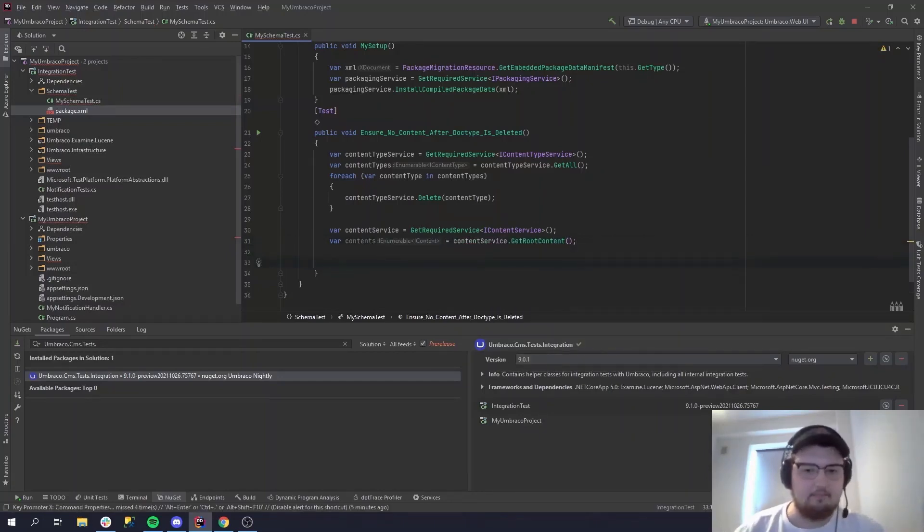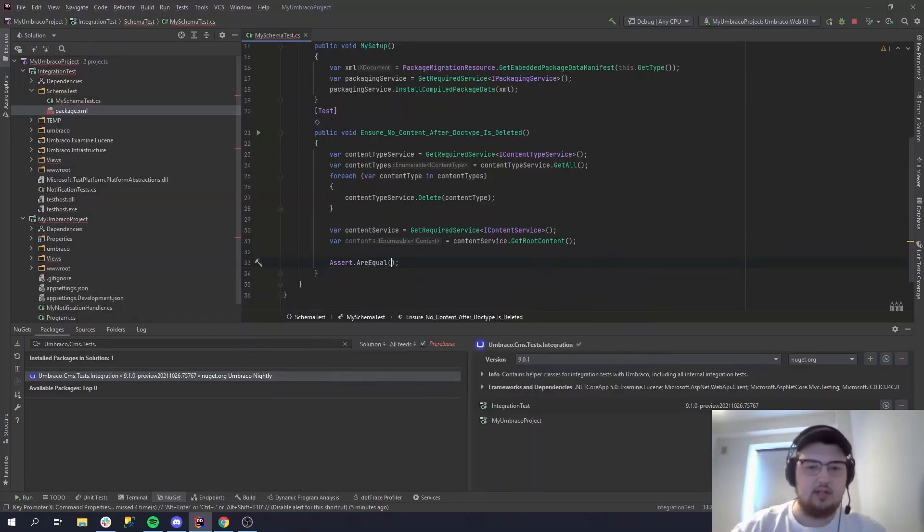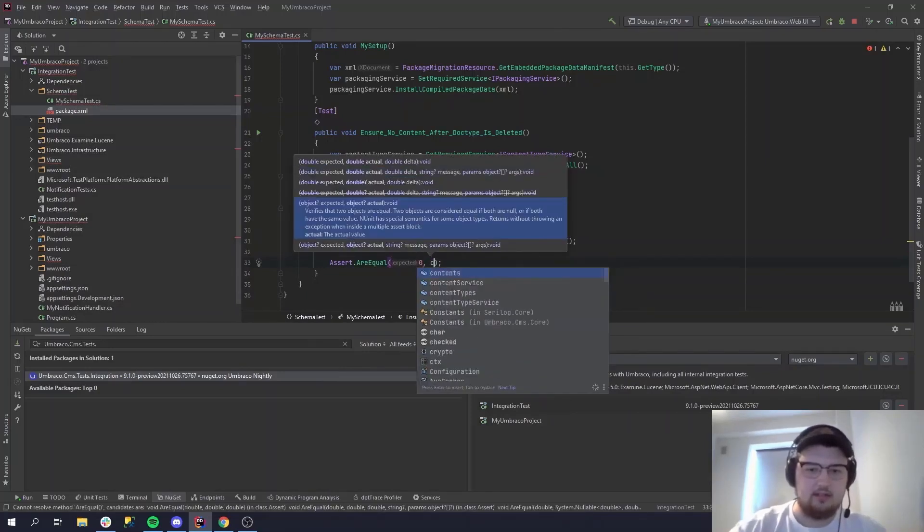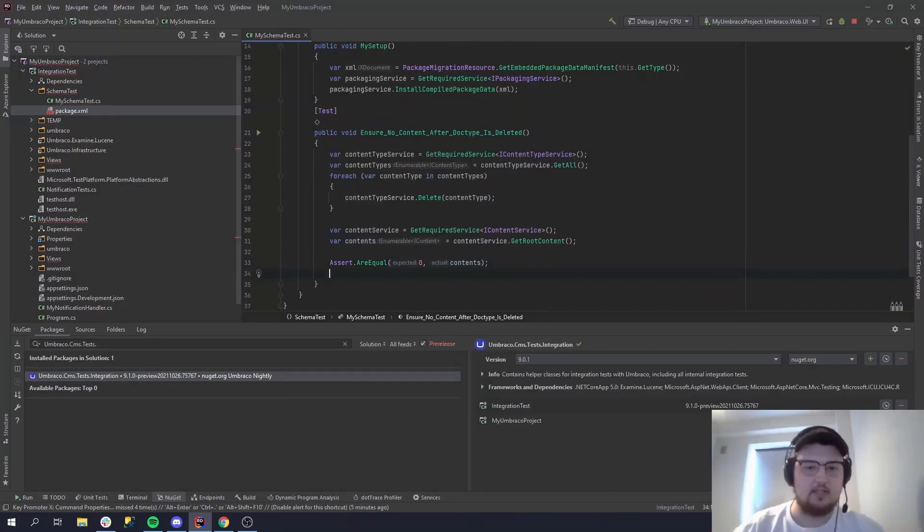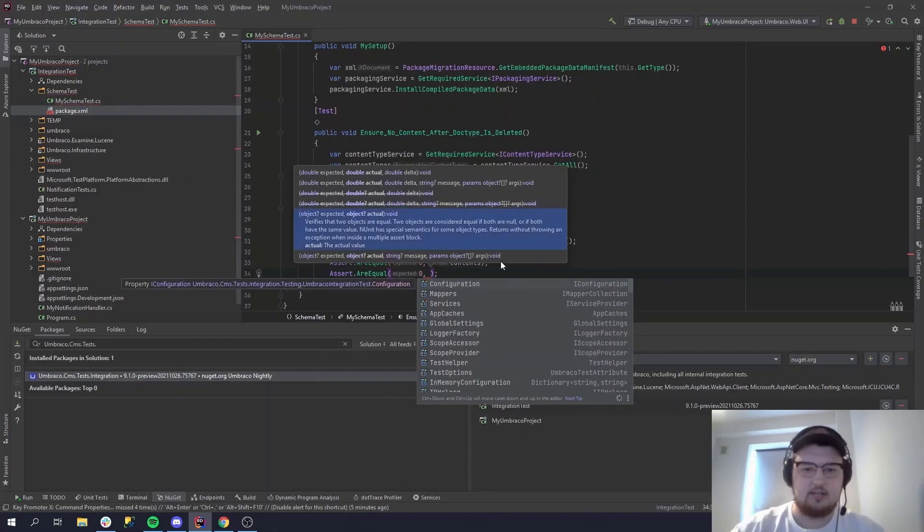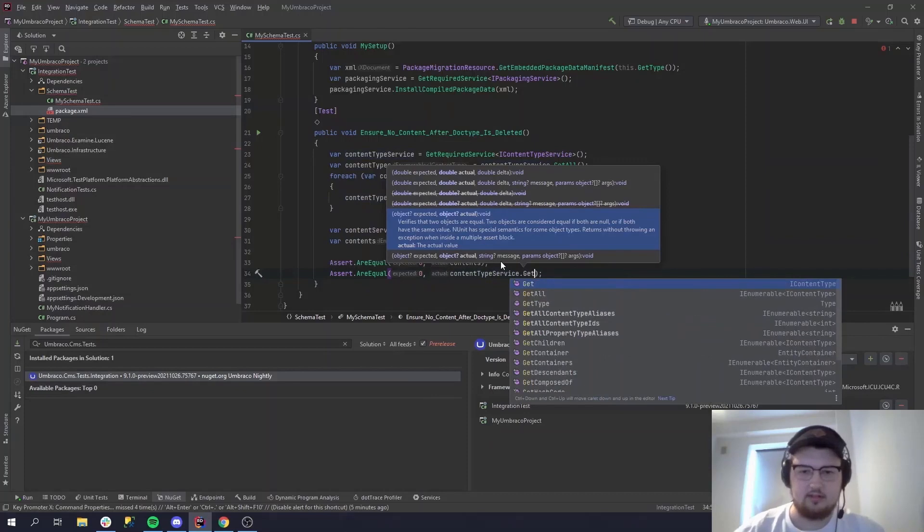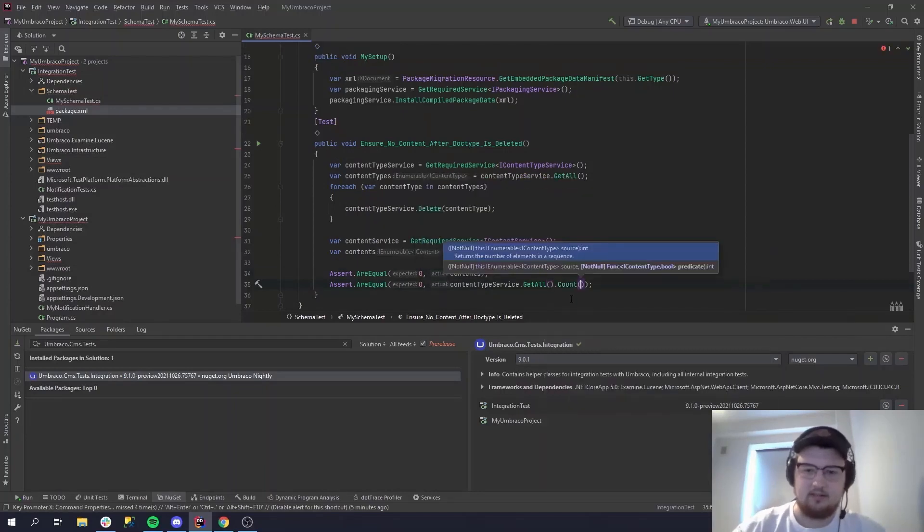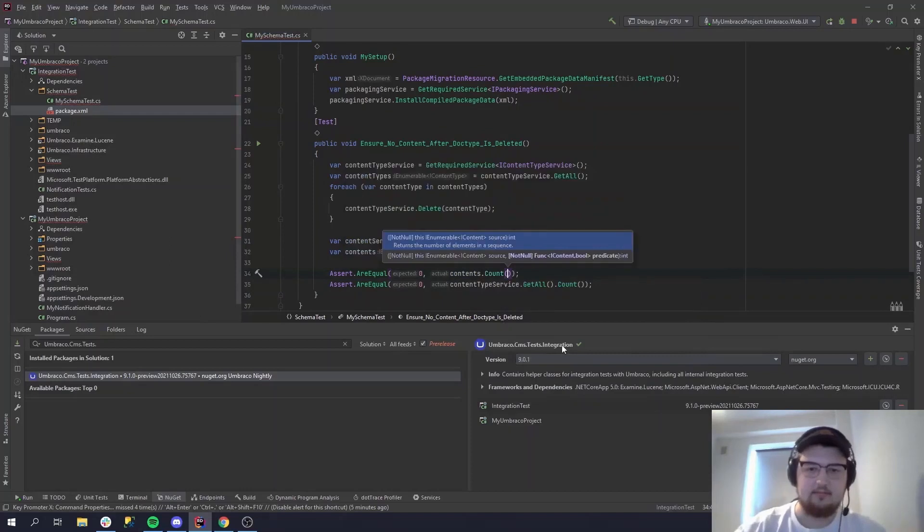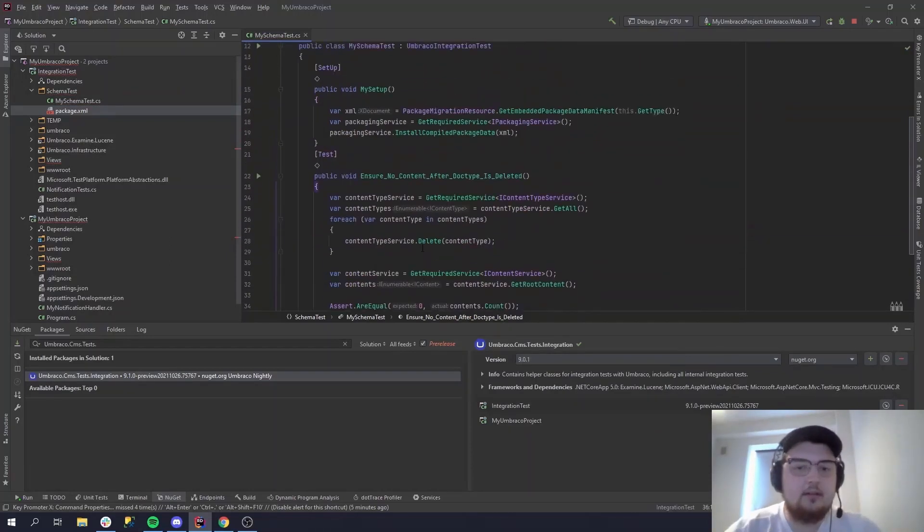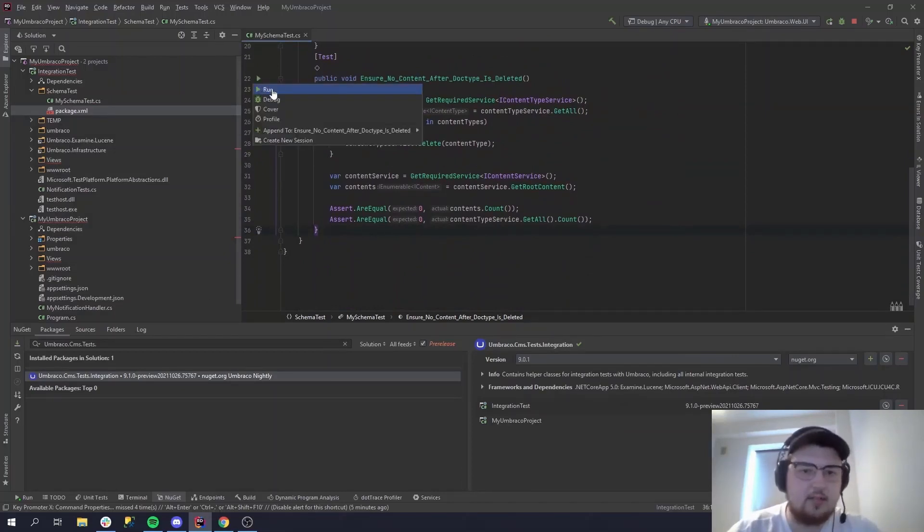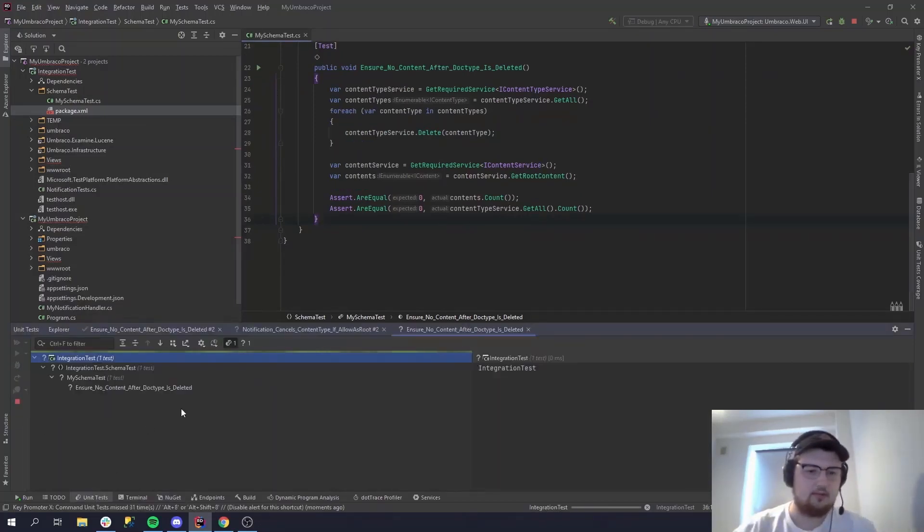Okay. Let's just assert there's no content. Assert.AreEqual zero, and then that content count. And now that we have the content type service, let's make sure there's no content types either. Content type service dot get all, let's do dot count. Let's run it, let's blast it. And then let's pray that it works.